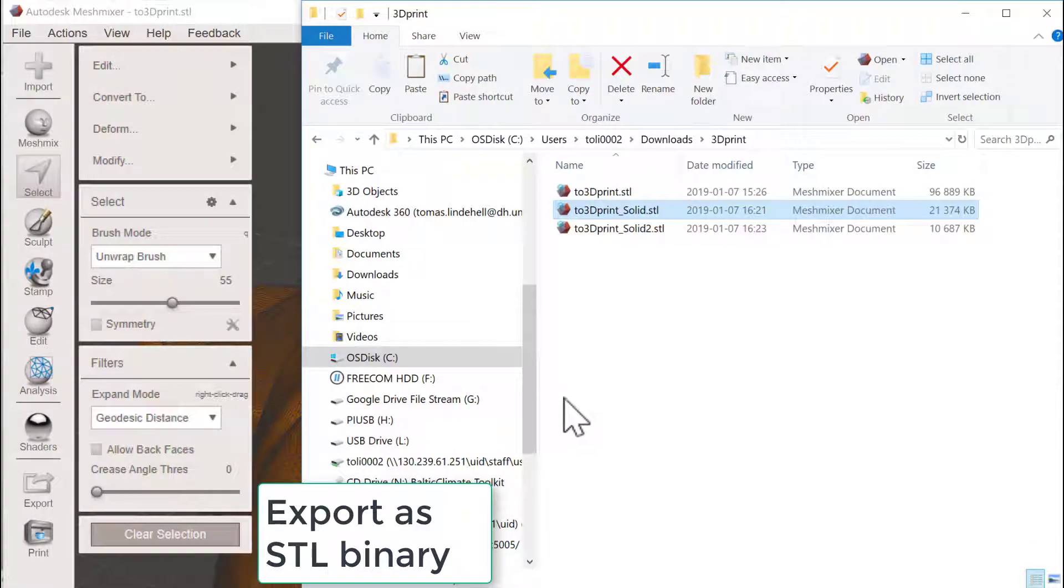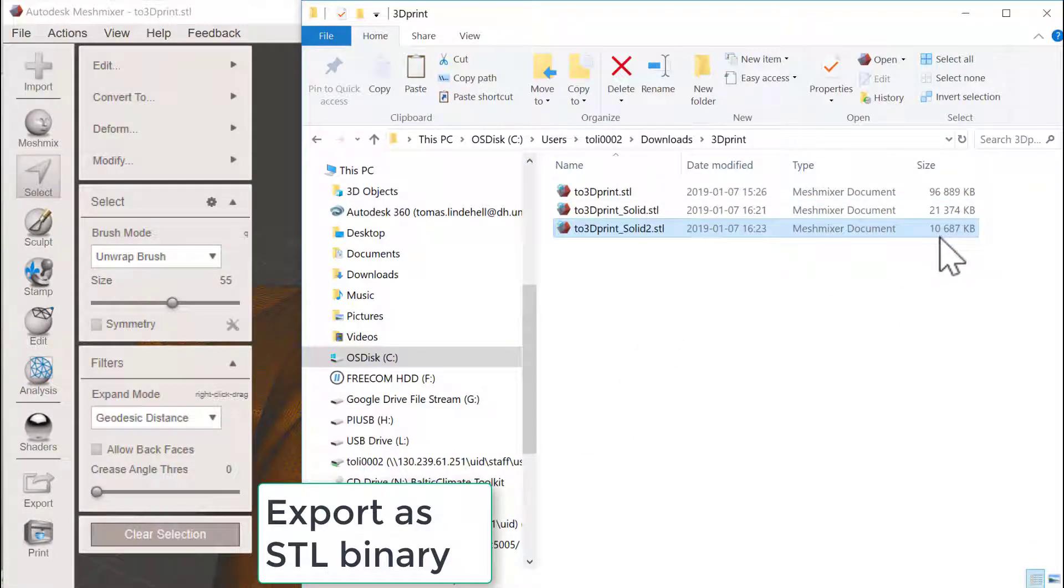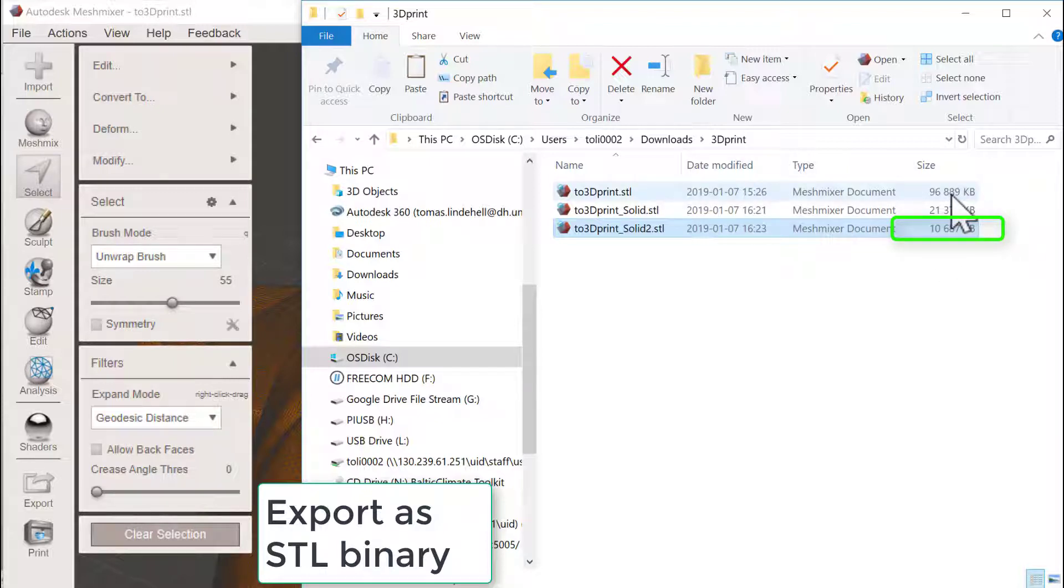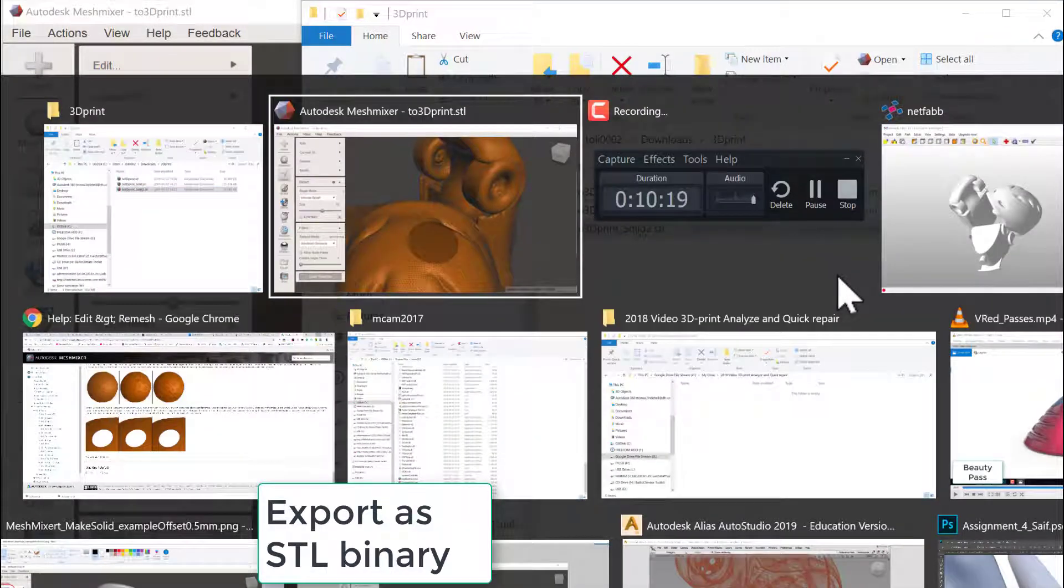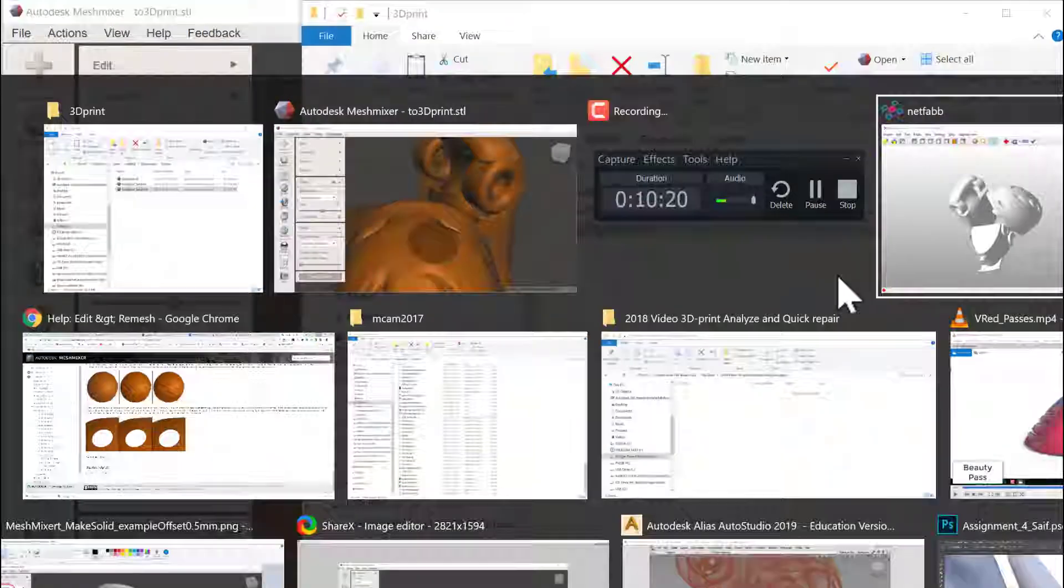In the folder we could now see that we're down to 10 megabyte, so it's almost one-tenth of the original one. And let's now have a look in Netfab what this looks like.